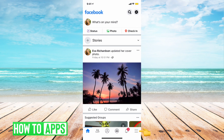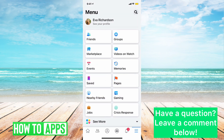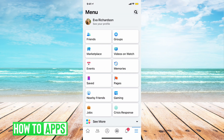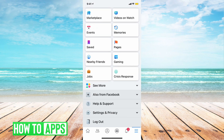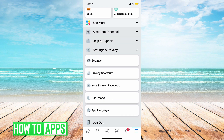Once you're in Facebook, you want to tap on the three lines in the bottom right-hand corner of the screen. Then we are going to scroll down to Settings and Privacy, and then Settings.